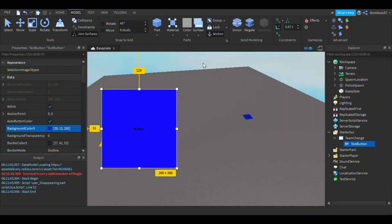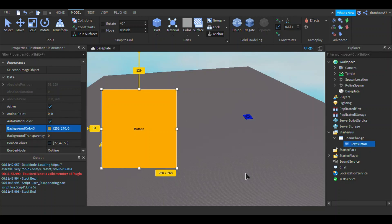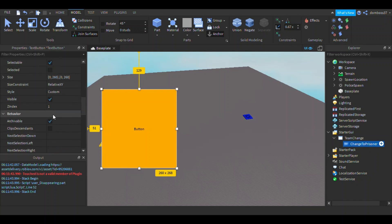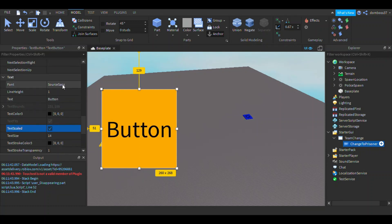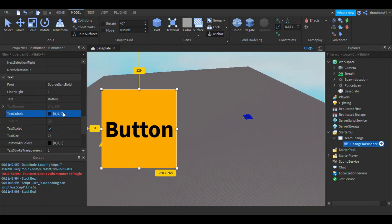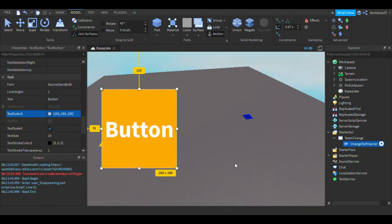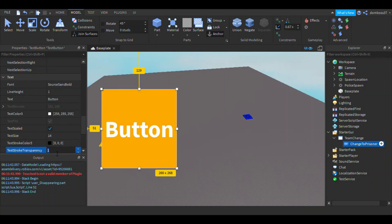We'll make this the prisoner button, so rename it to 'change to prisoner'. In its properties, set text scale to true, font to SourceSansBold, text color to white, and background transparency to zero. Make the text say 'become a prisoner'.